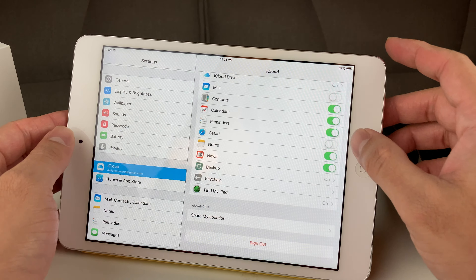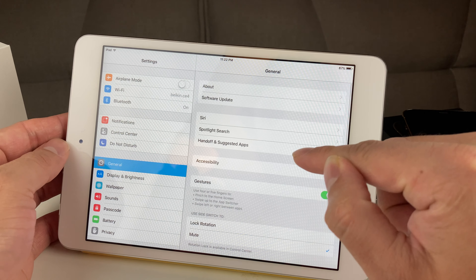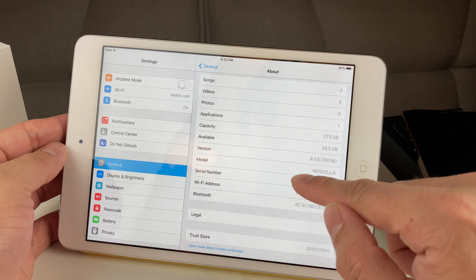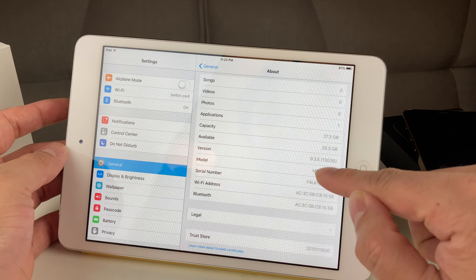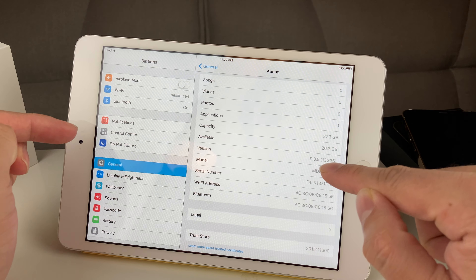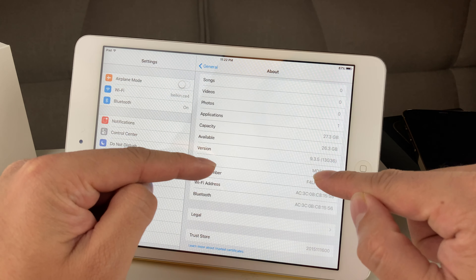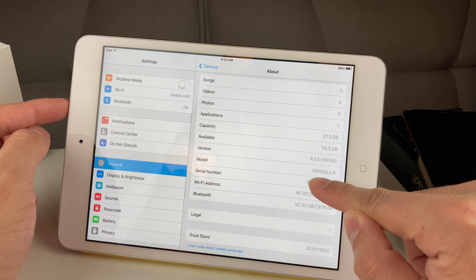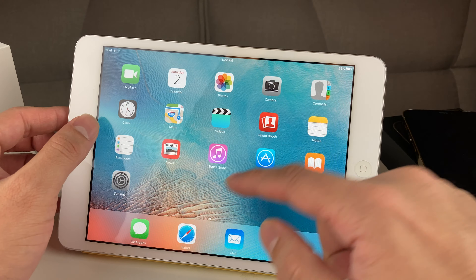We're going to show you the other way to check iCloud even if you don't have the device. To do that, go to General, then About, and ask that person to give you the serial number. This iPad doesn't have an IMEI number because it's Wi-Fi only, so we're going to use the serial number to check if iCloud is on. If you have the cellular version, you could use the IMEI number as well. Go ahead and copy that serial number, or if you're buying from someone, just ask them for it.